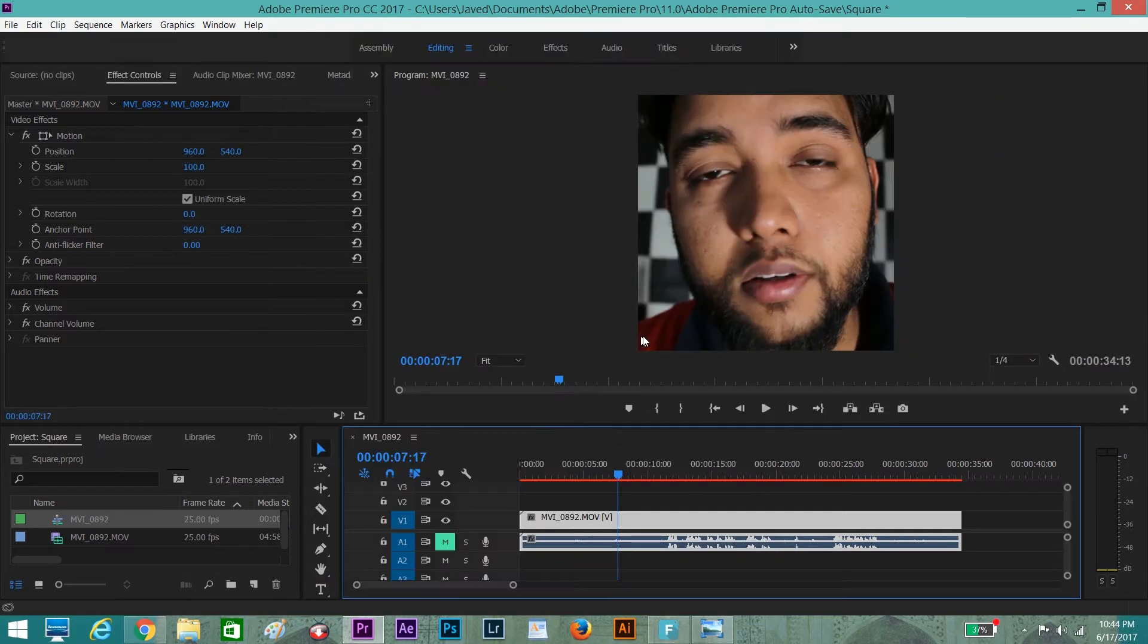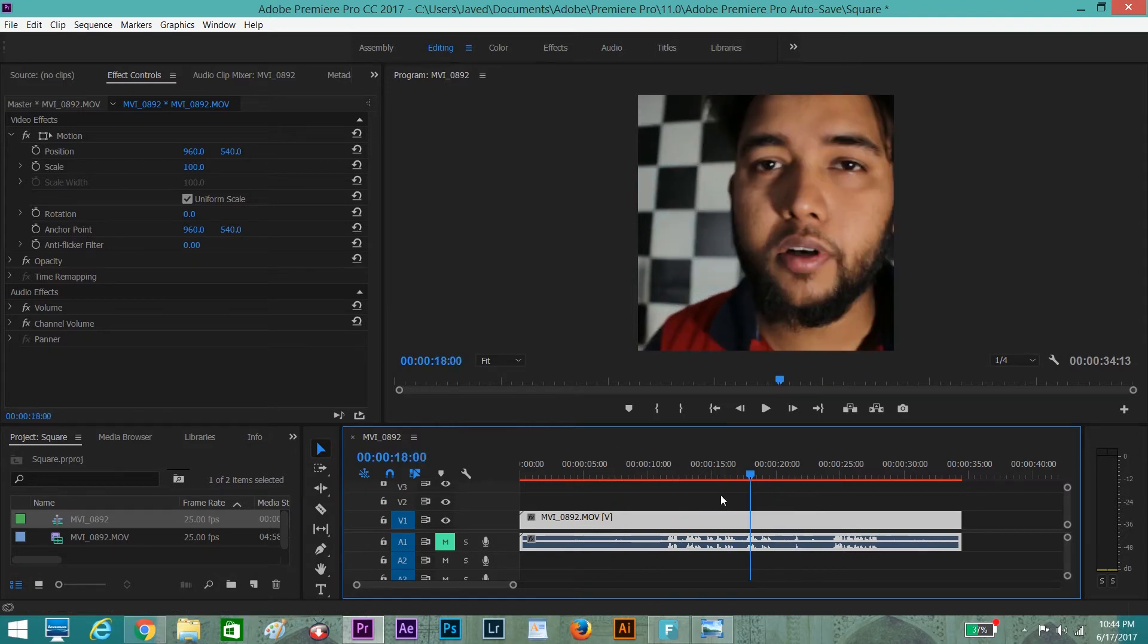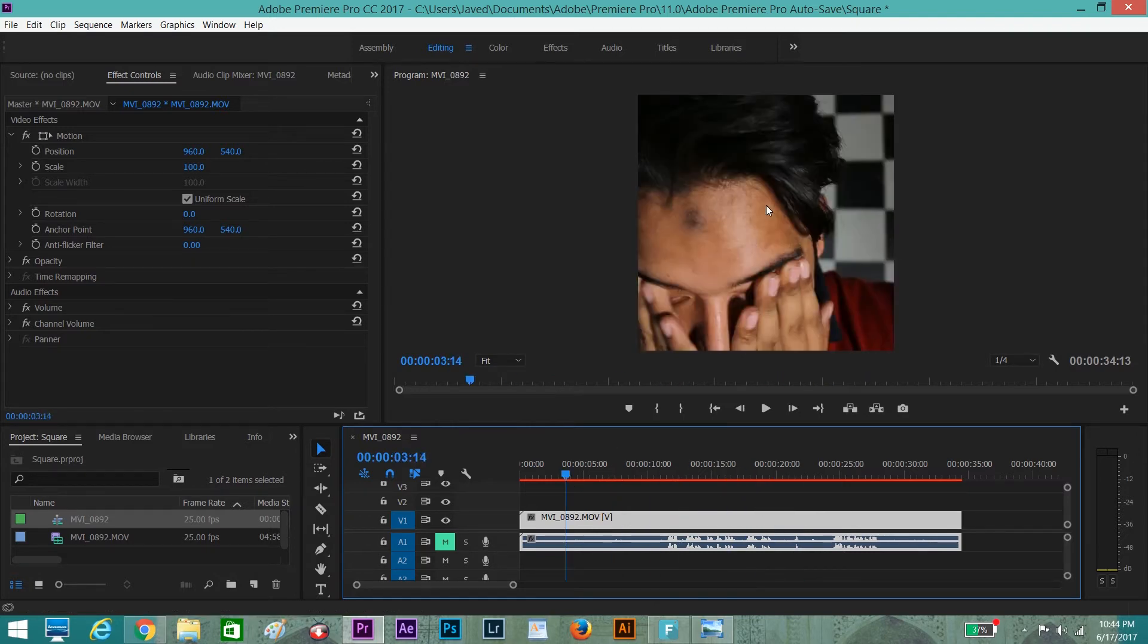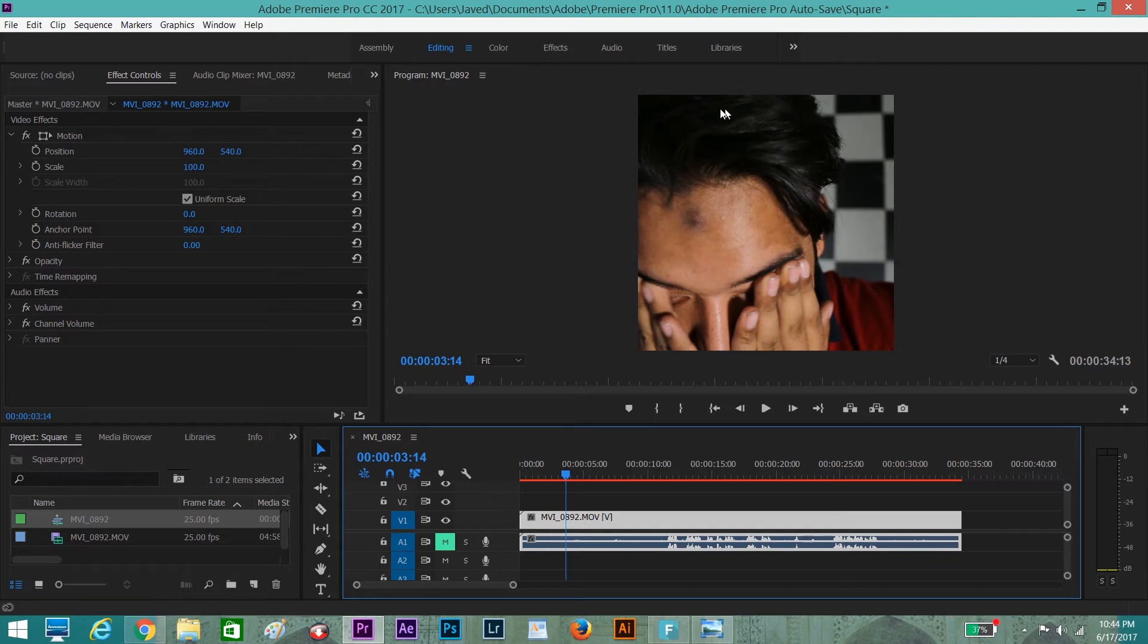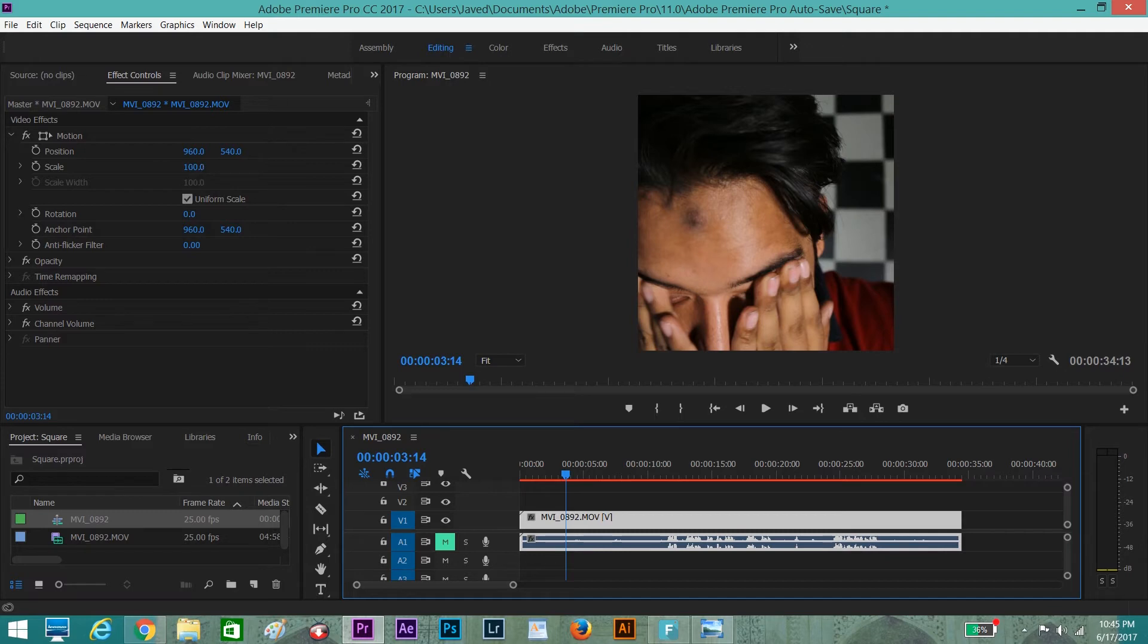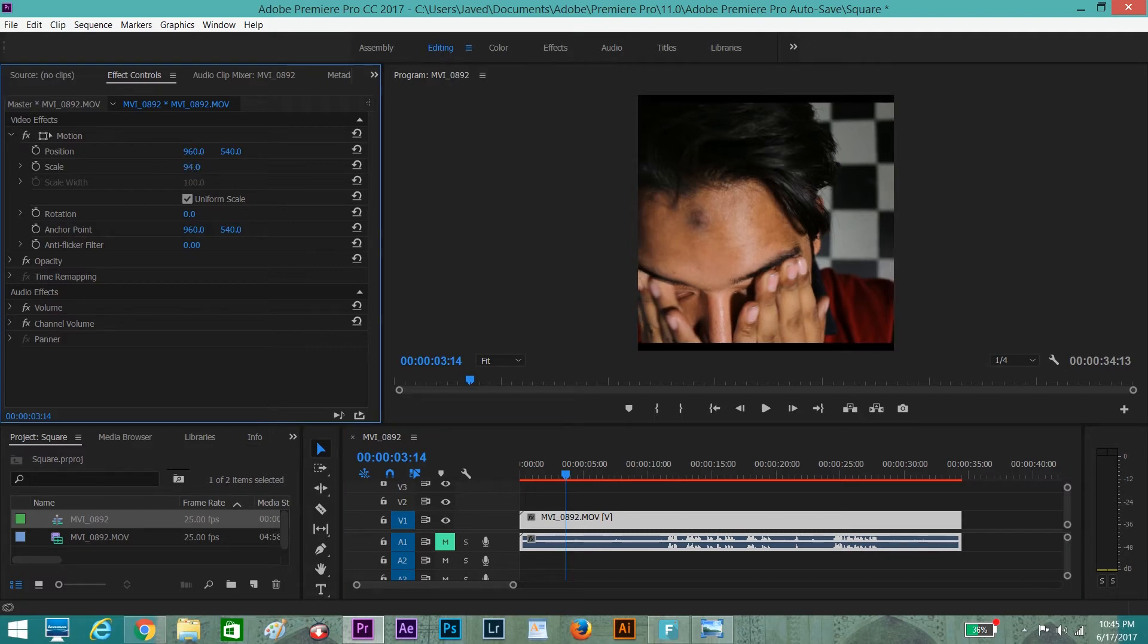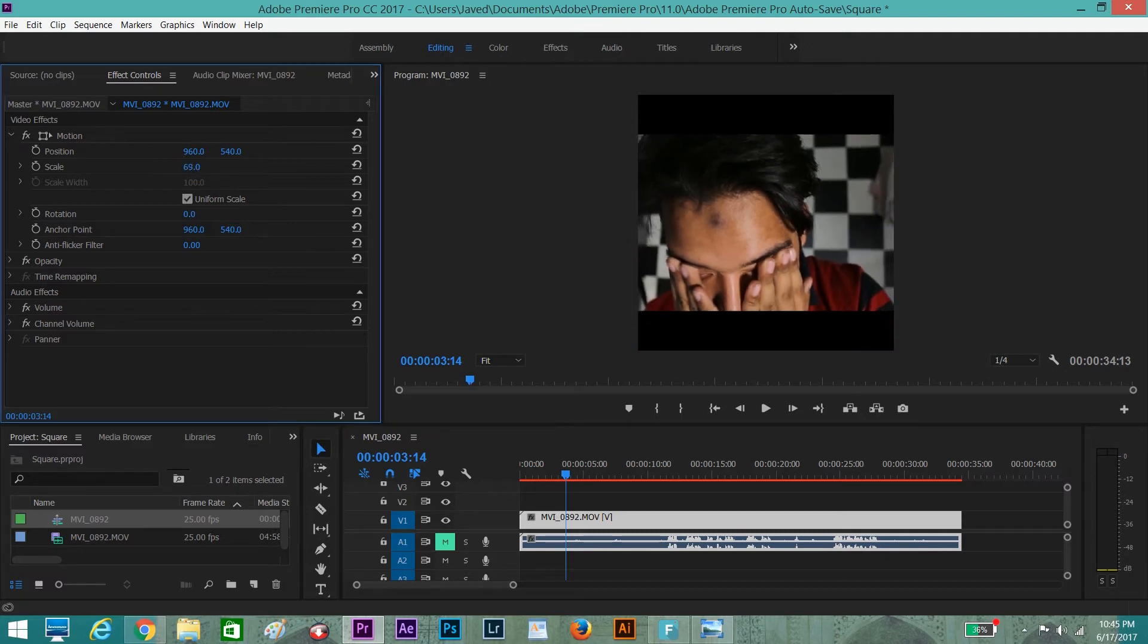Now we have a square video. If you still want to write something here above this video and below this video, you can reduce the scale of this video.